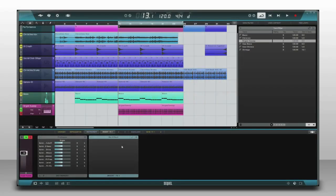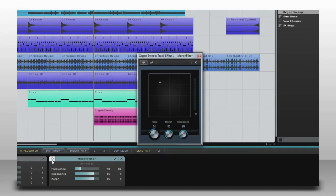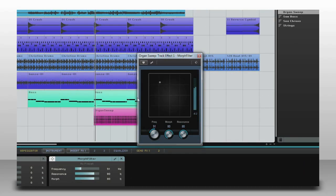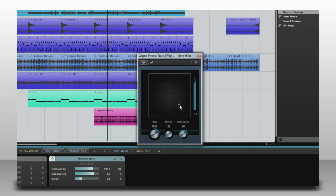One very cool new effect is the morphing filter. You can use this one control to slide the frequency, resonance, and morph controls in real time. Check it out.